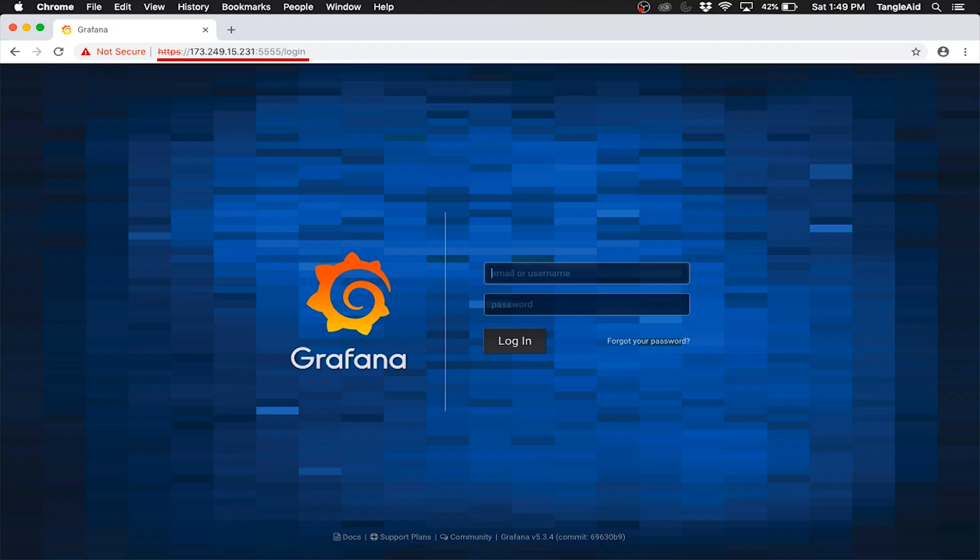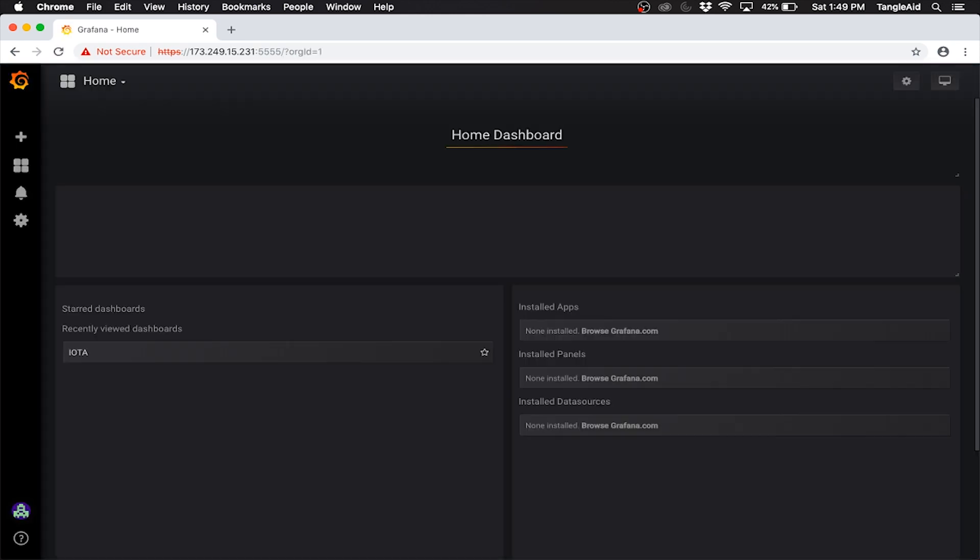Replace MyIP with your address. Use iota.pm as the username and use the password you set earlier as the password.